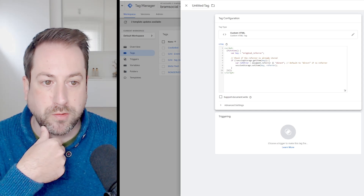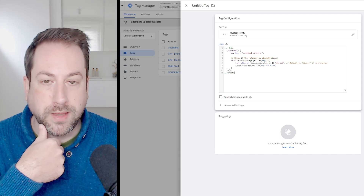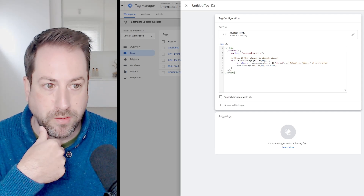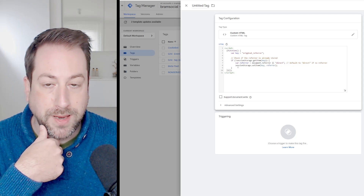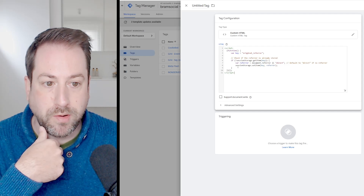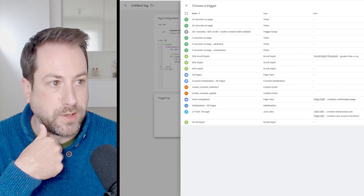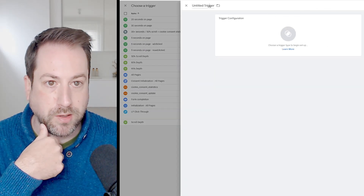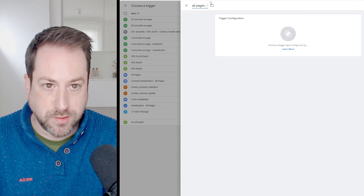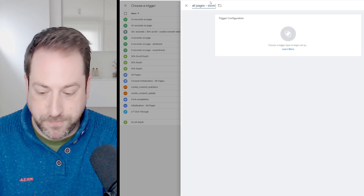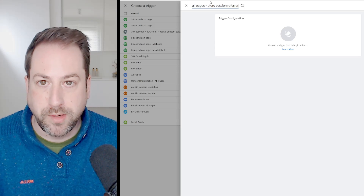It will first check if there is already a referrer stored. If not, it gets the referrer from the document referrer. We want to fire this on every page view, so the trigger would be all pages. Let's create a trigger and call it 'all pages store session referrer' — it will keep the referrer during the session.